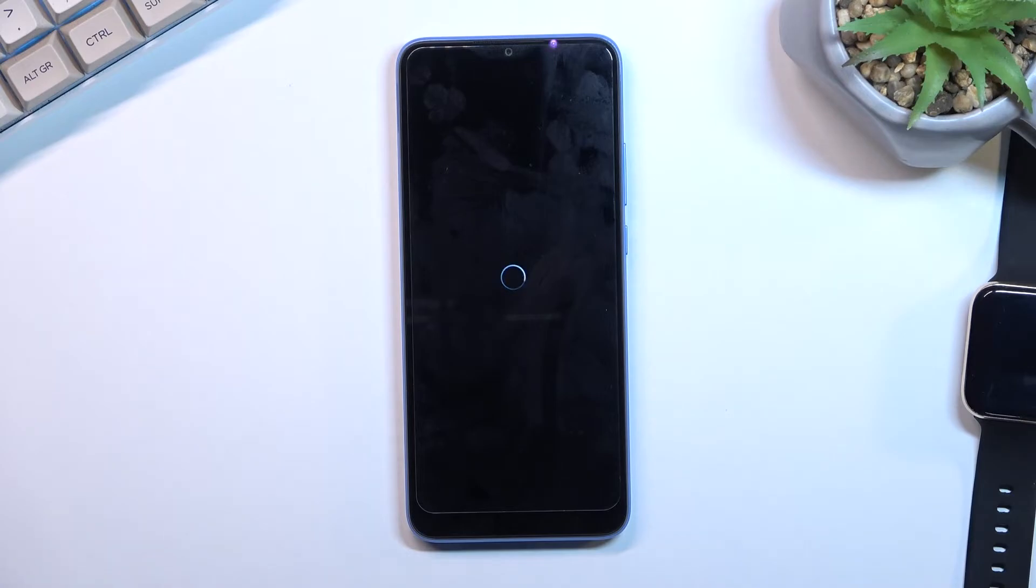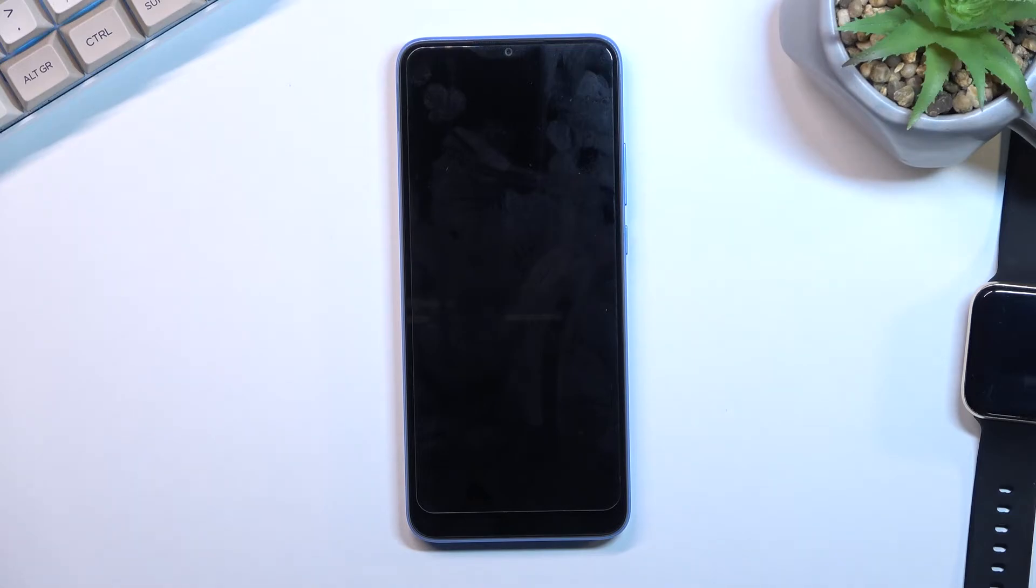This will take about two to three minutes to finish. Once it's done, you'll be greeted with the Android setup screen. I'll be back once that's visible.